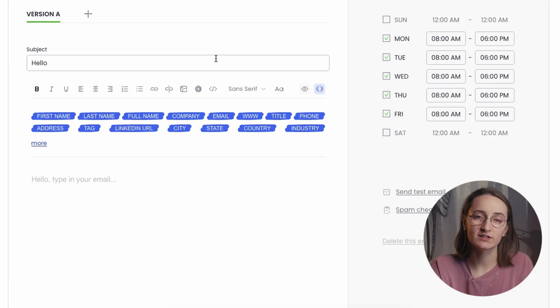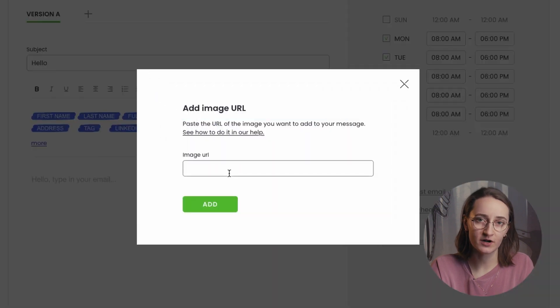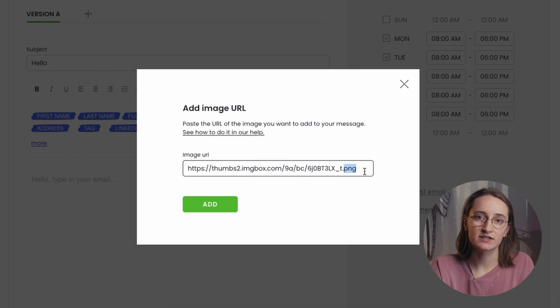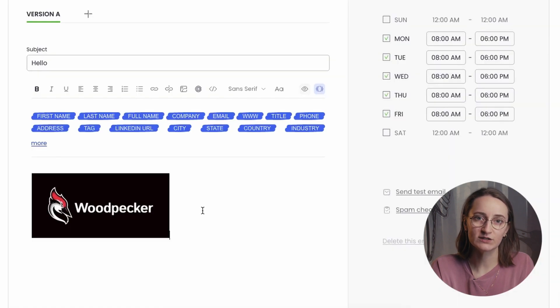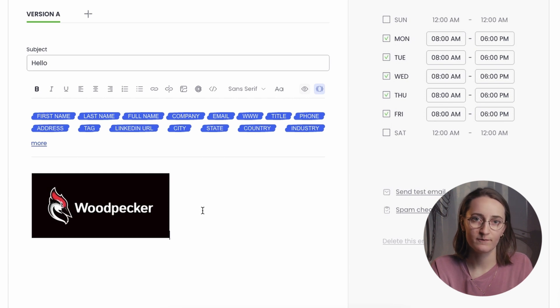To add the image to Woodpecker in the simplest way, you have to click on the Insert Edit Image icon in the top bar of the email editor. For everything to work properly, your link has to end with JPEG or PNG. Click to add it and it's done. Your image should be visible in the email copy.